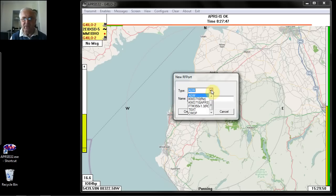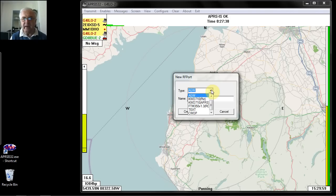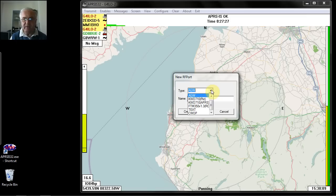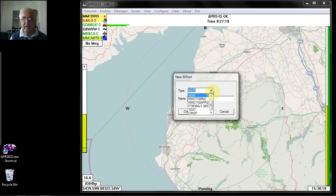The other options available are the KWD-D710 packet mode, the KWD-D710 APRS mode, and an FTM-350 mode for the Yaesu FTM-350 radio. The KWD modes are for the Kenwood transceivers and should work with the D710, as well as the newer D72 handheld transceiver.